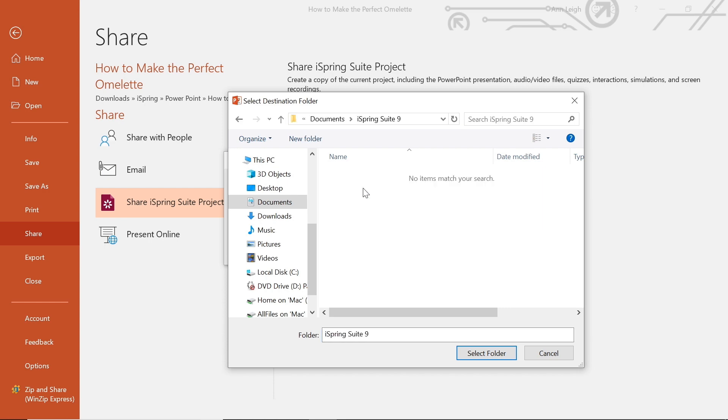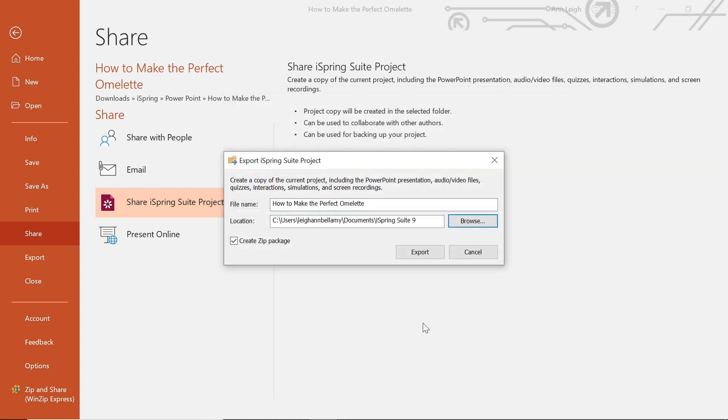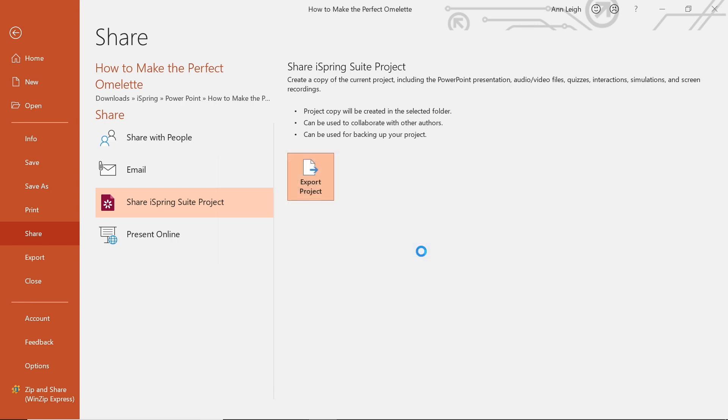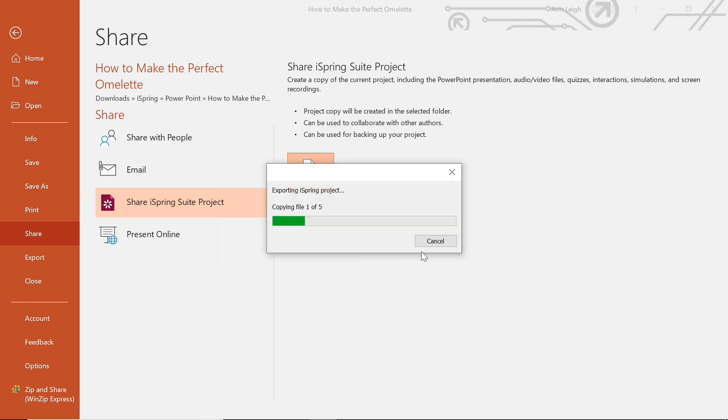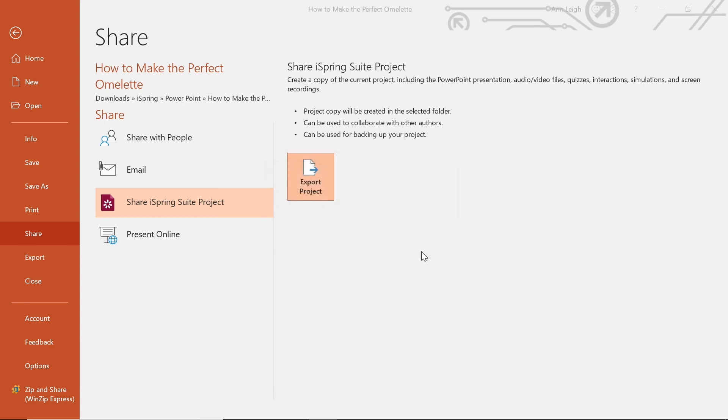I will also want to select the create zipped package box to ensure I get a zipped file. This will come in handy if I need to send my project via email. Next, I will select export to copy this PowerPoint presentation to a new location.